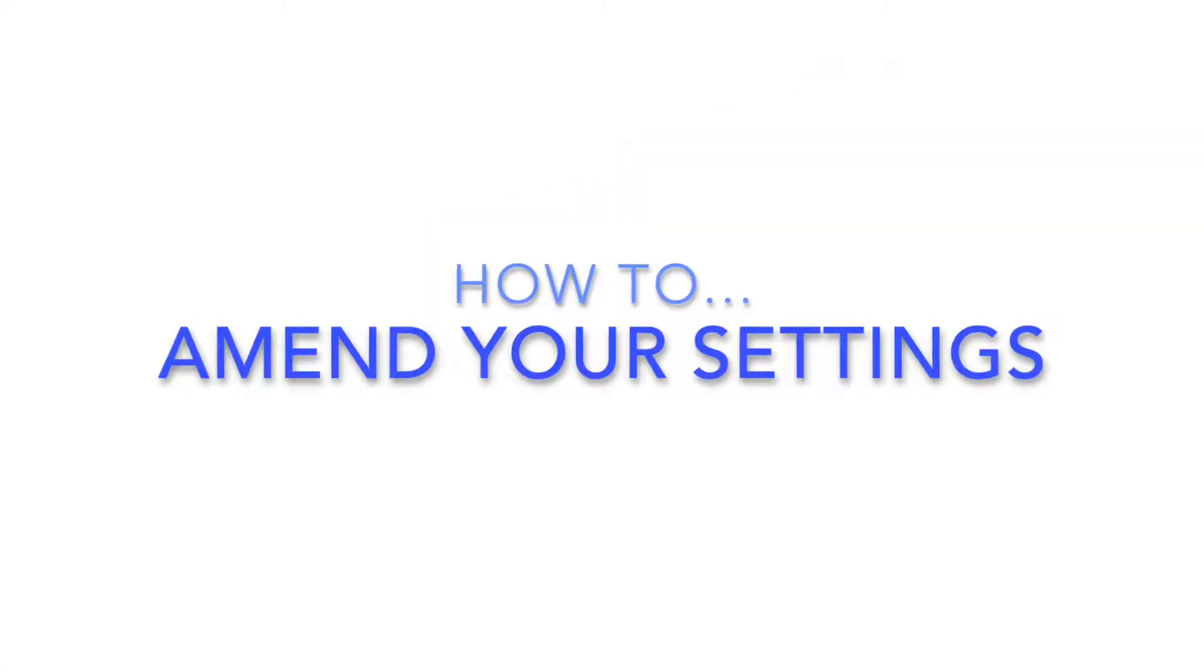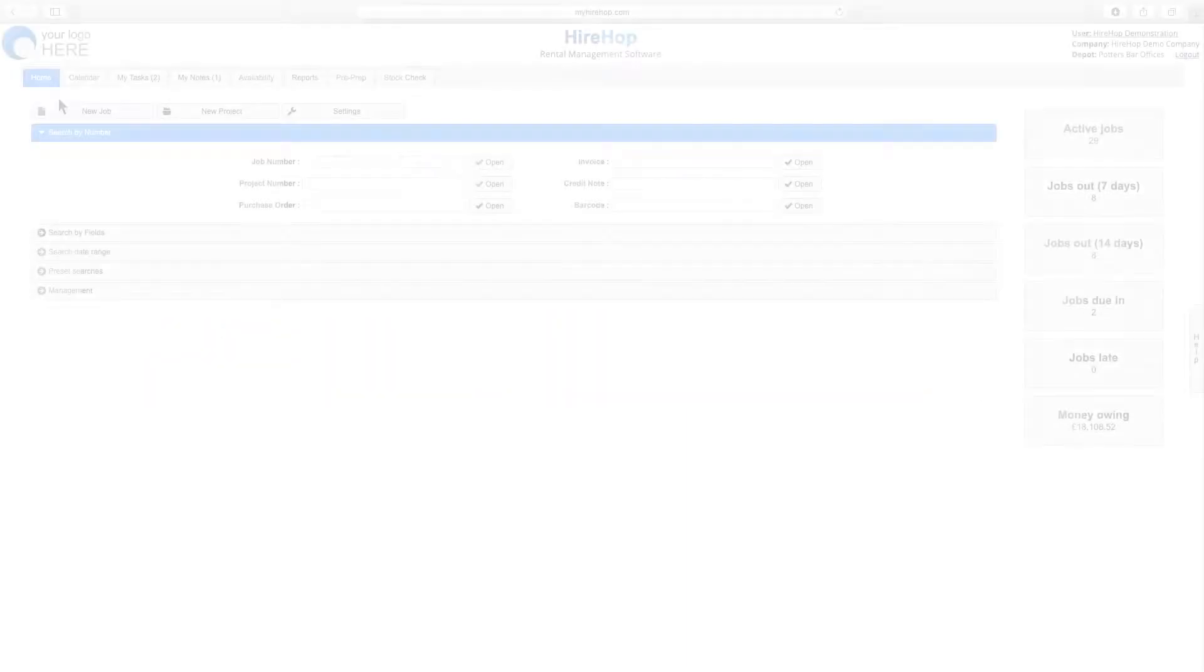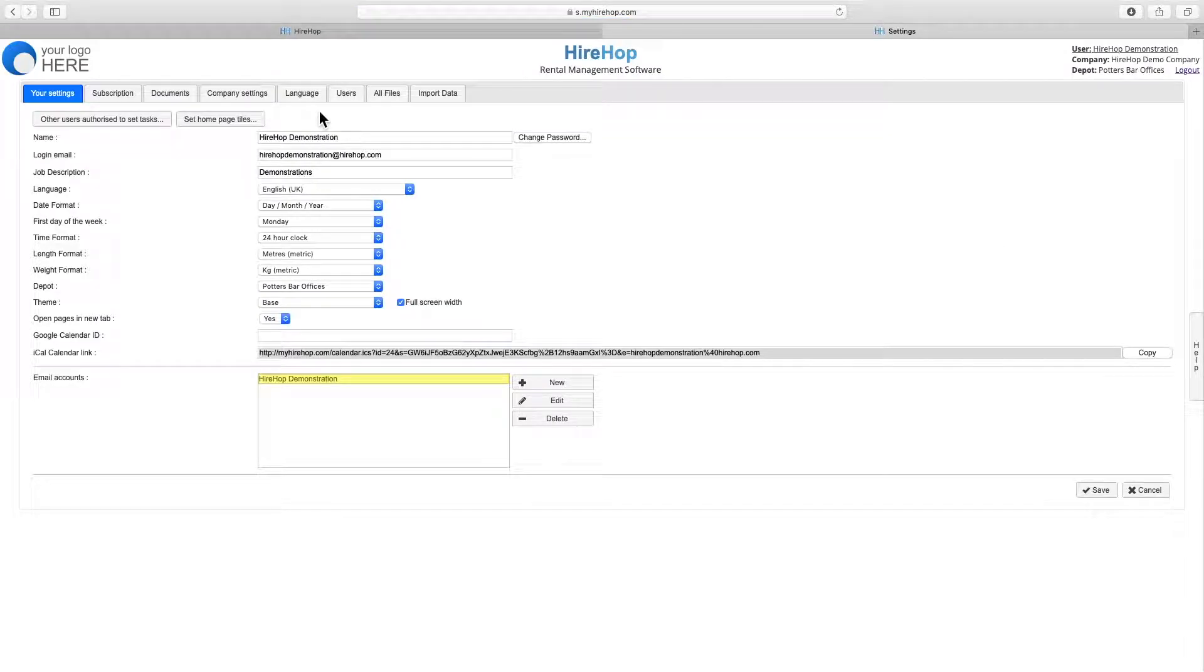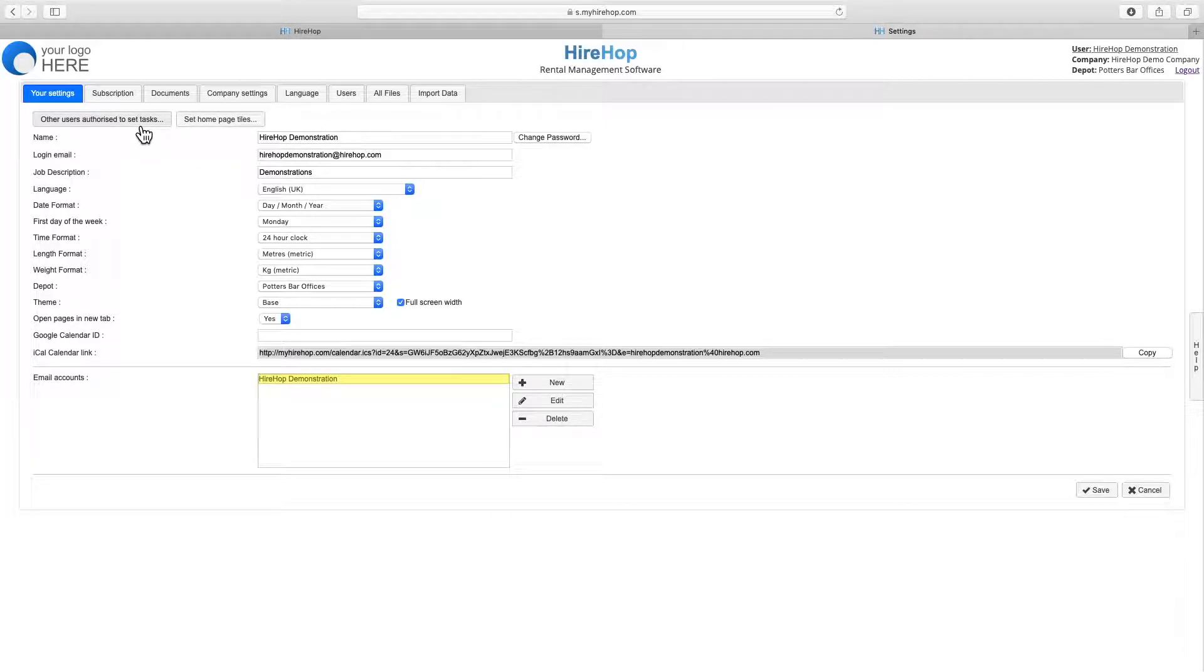How to amend your settings. Clicking on settings from the home page will take you to your settings which each user can tailor for themselves to customize their experience.